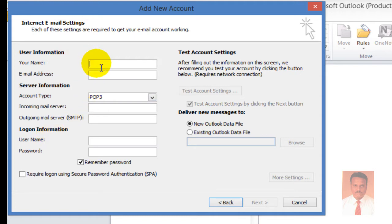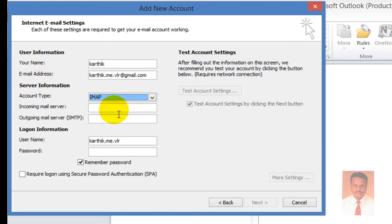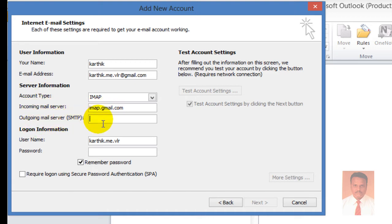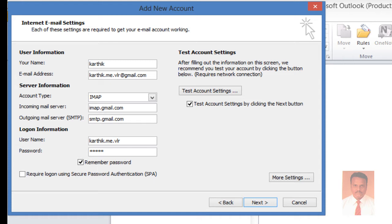Provide your user name and your email address. Under server information, I'm going to use IMAP — Internet Message Access Protocol. The incoming mail server will be imap.gmail.com and the outgoing mail server is smtp.gmail.com. Provide the user name and password — the password will be the password of your Gmail account. After completing all the required information, navigate to More Settings.